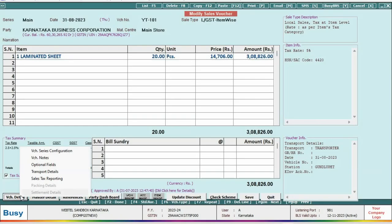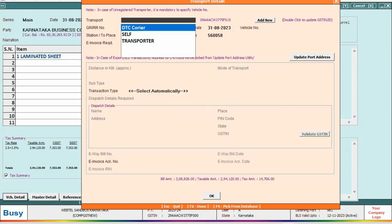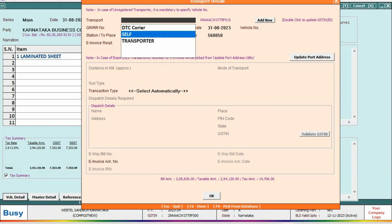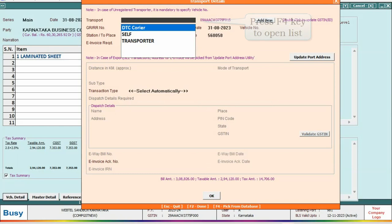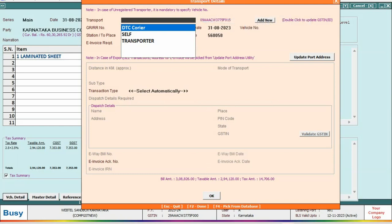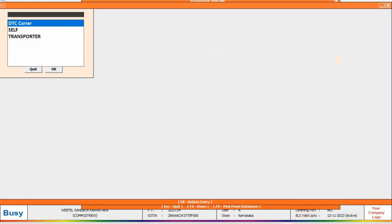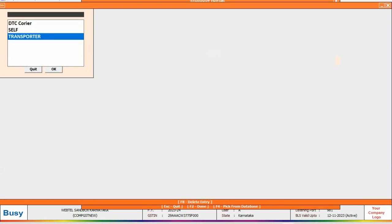Select transport details option. Under transport details window, you can see various transporter's names in the list. Press F4 key to open the list. Now select the transporter name which you want to delete.